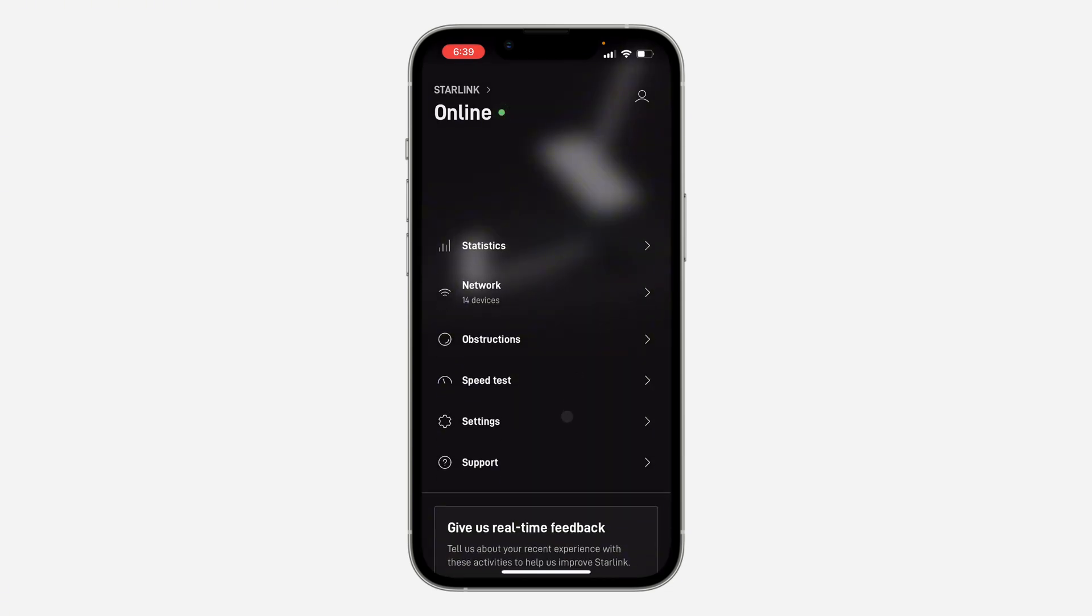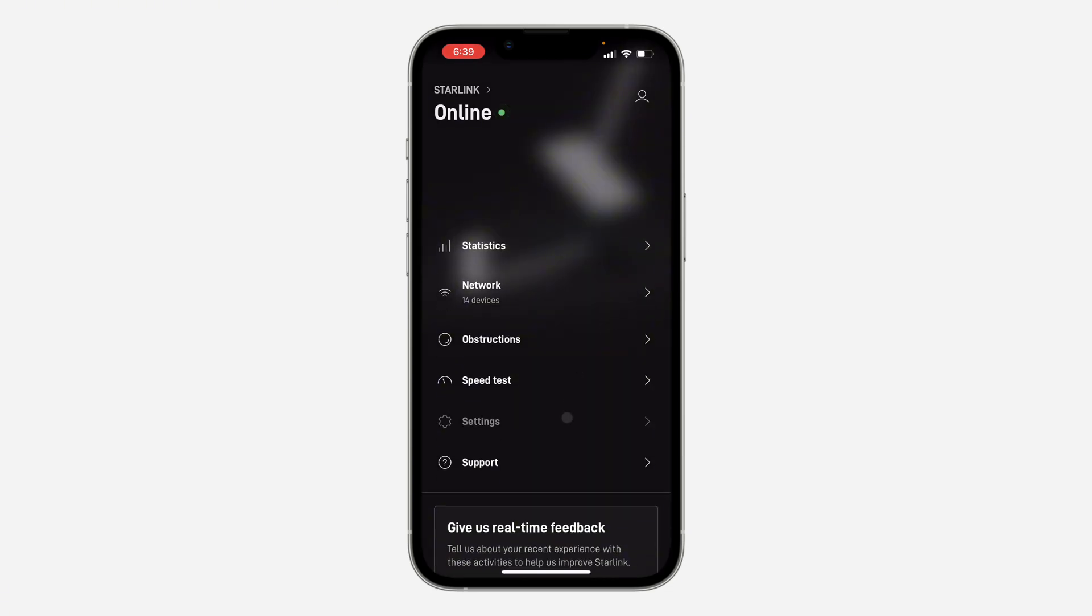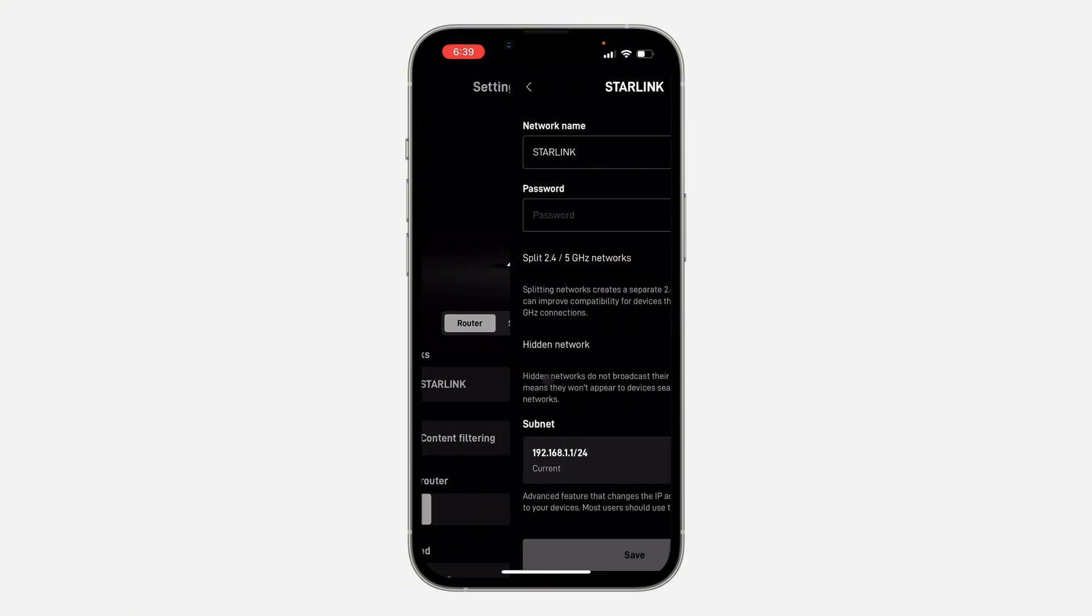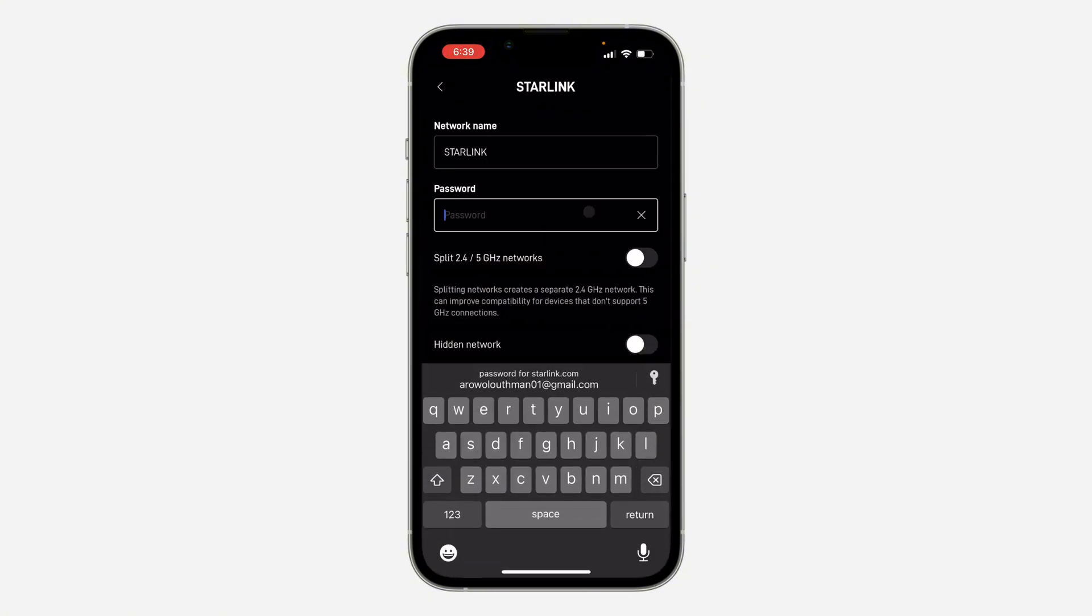So scroll down right here and click on settings. Right here in settings, click on your network name. Once you click on it, click on password and you need to change the password.